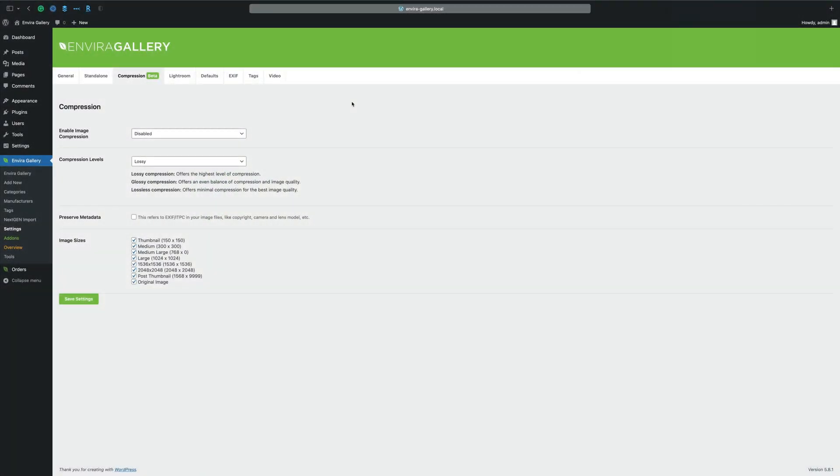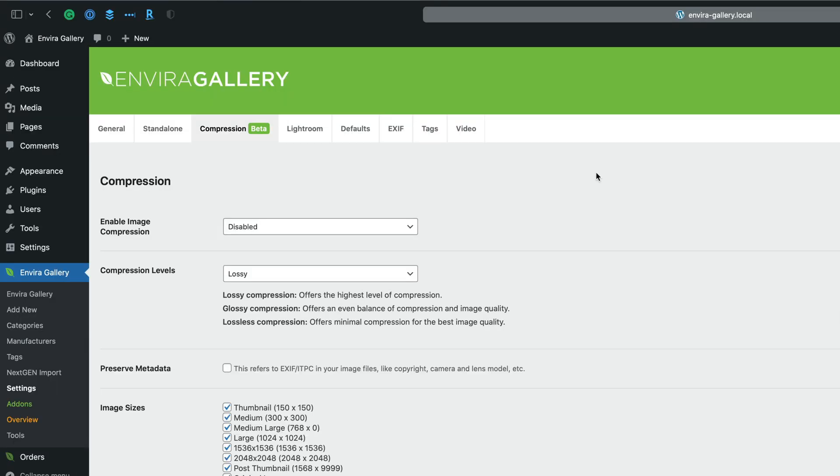Let me introduce you to EnviroGallery's compression feature. Compressing images means that it will save space on your server, making the image file sizes smaller than when you upload it.